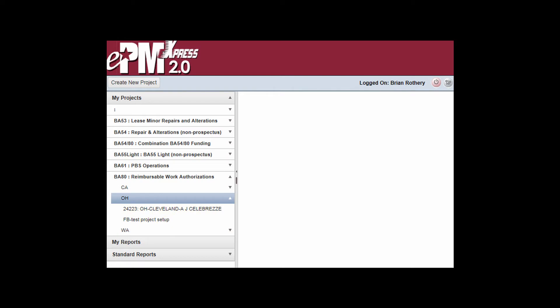To change how projects are grouped and displayed in the left menu, you can click on the My Preferences icon highlighted in the top right of the screen.